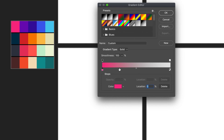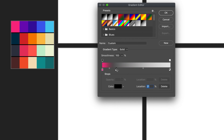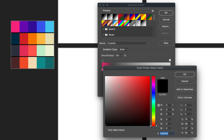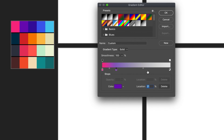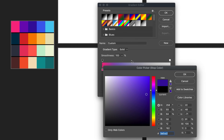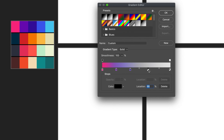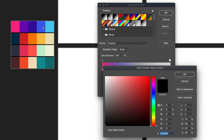To add another stop, I can simply press anywhere along this line at the bottom. The cursor changes from an eyedropper tool to a hand tool, and it says 'click to add a stop.' I'll press right here and it's created another color within the gradient. I can press on this stop, press on the color, and select the next color in my selection. I'll repeat this process for the remaining colors — adding stops and selecting colors until all are in place.